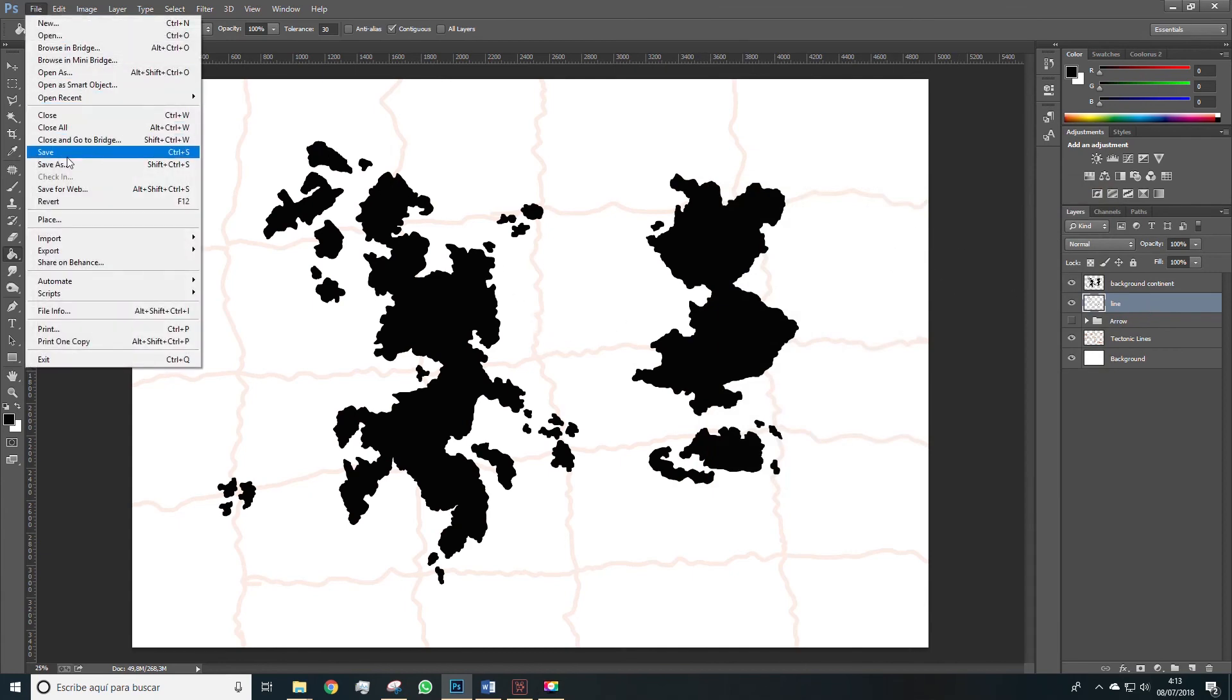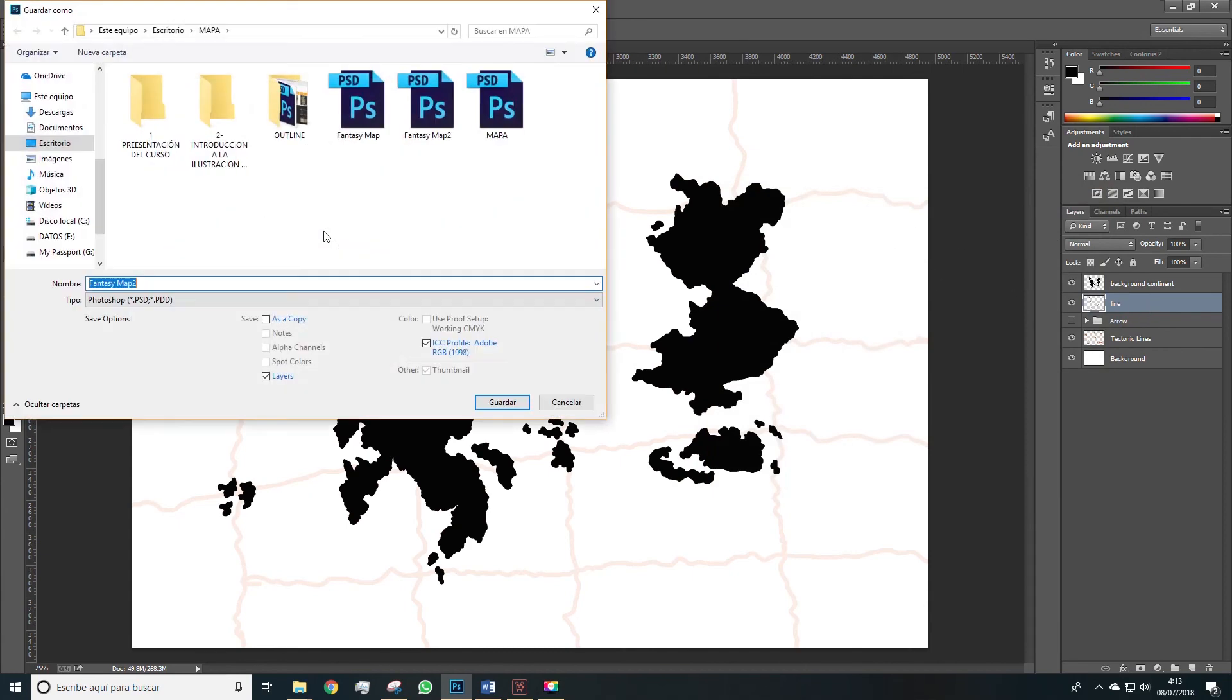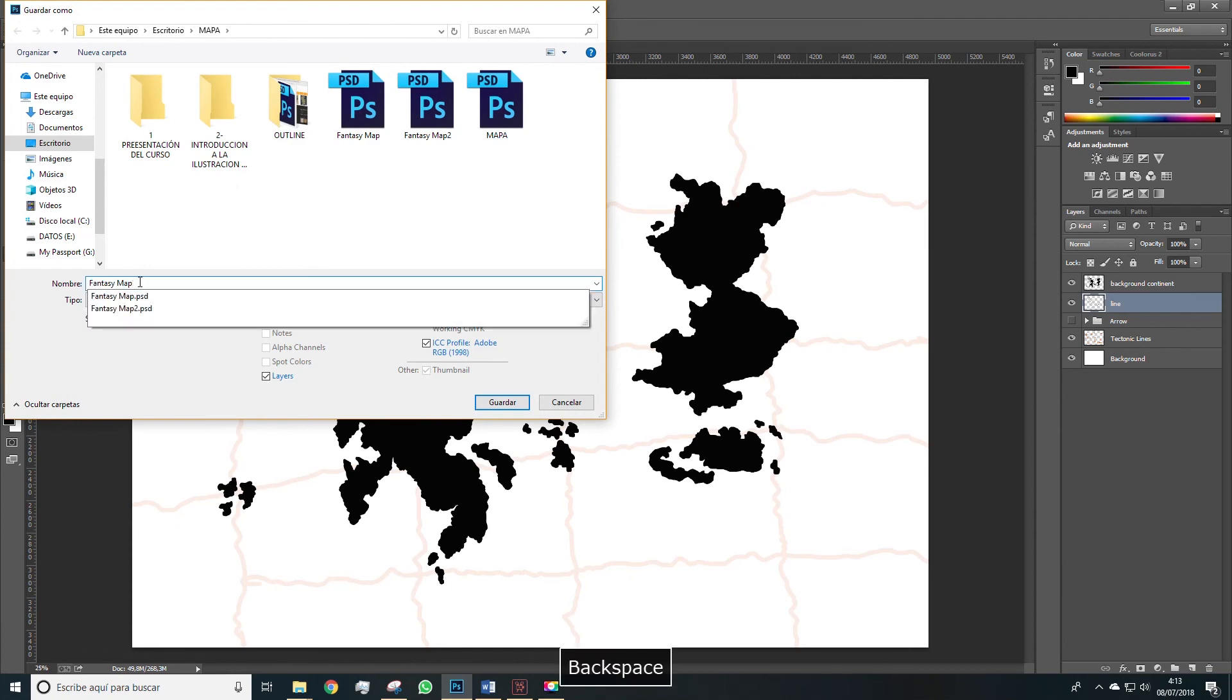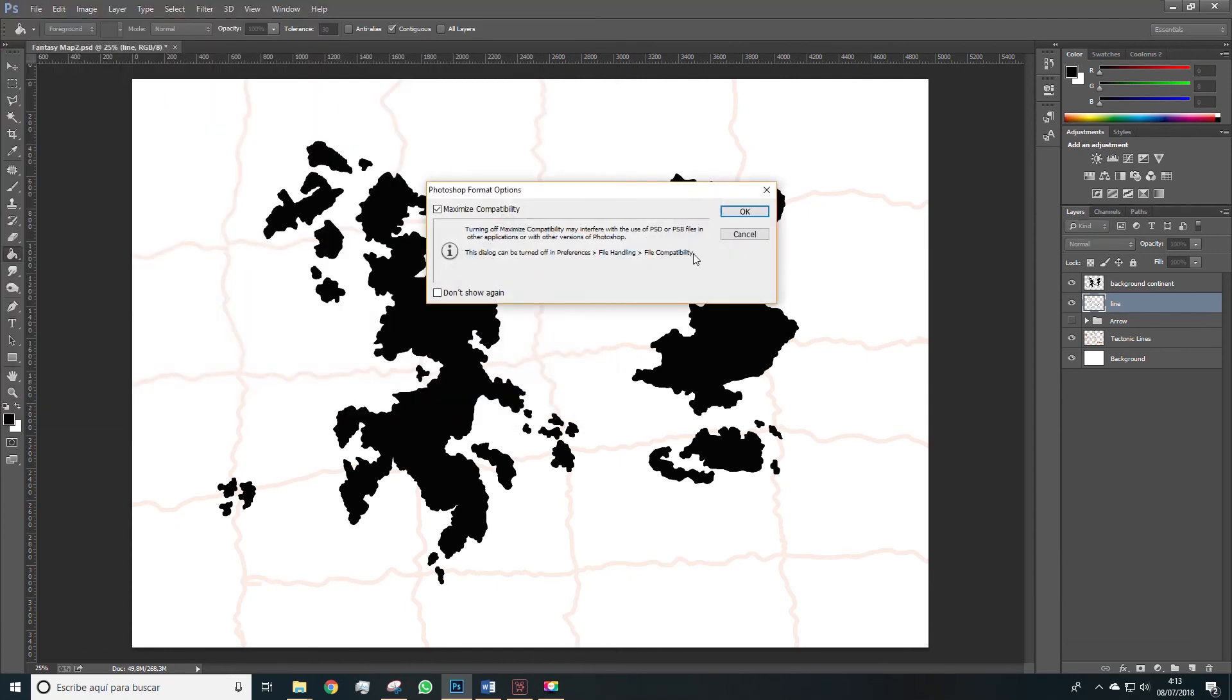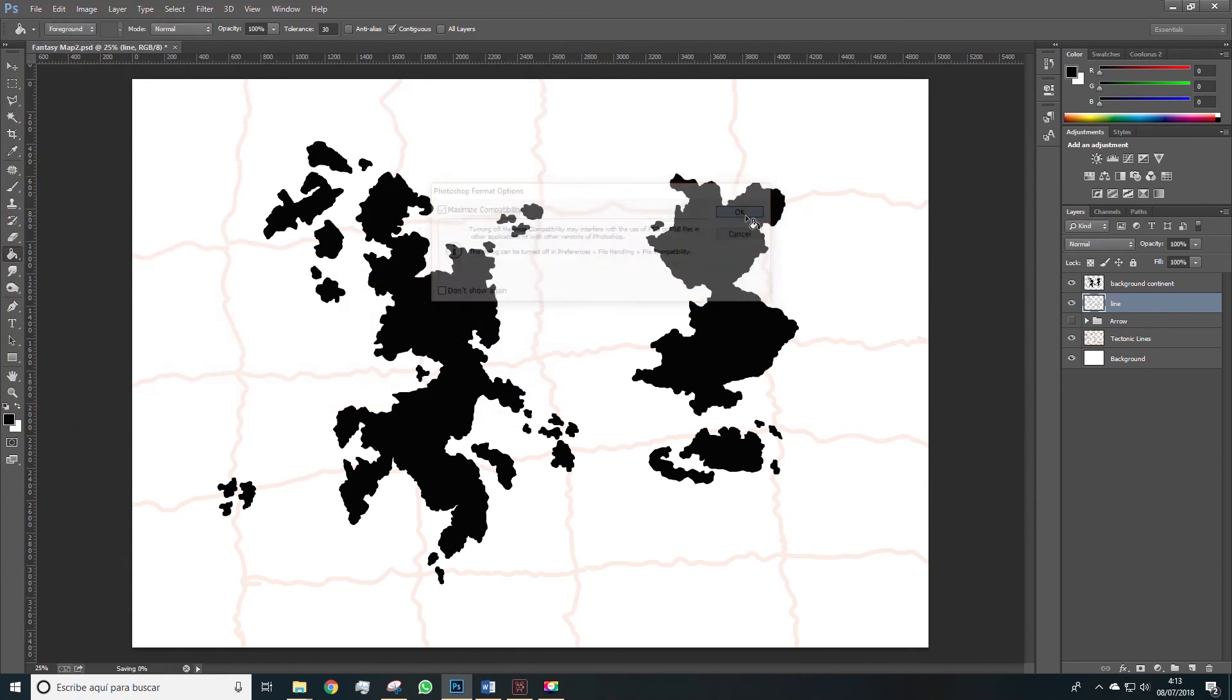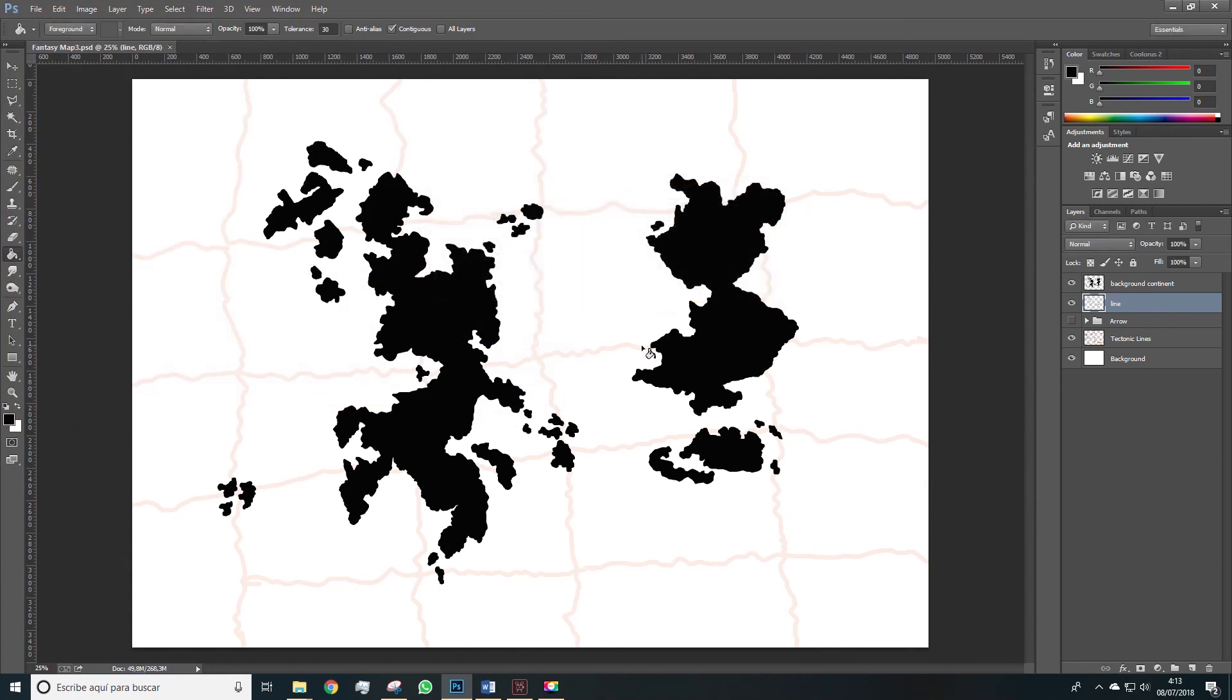So let's go to file, save as, and we save this file in order to use it in the next lesson, where we'll start seeing the color and the outline of these continents. So we save, and we'll continue in the next lesson. See you in a bit.